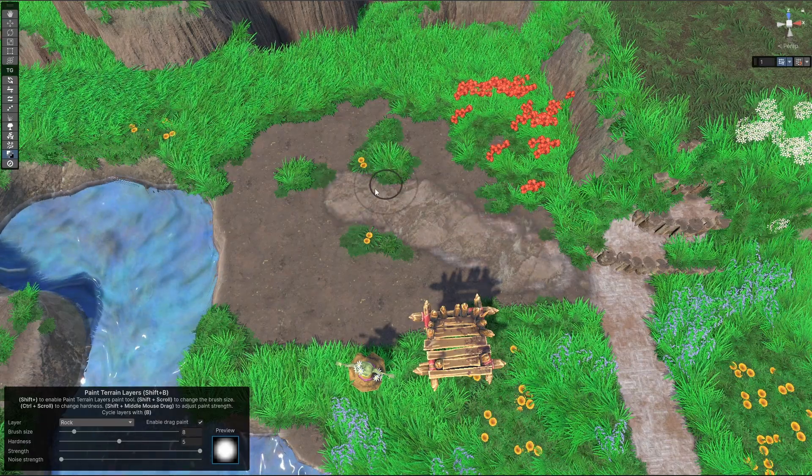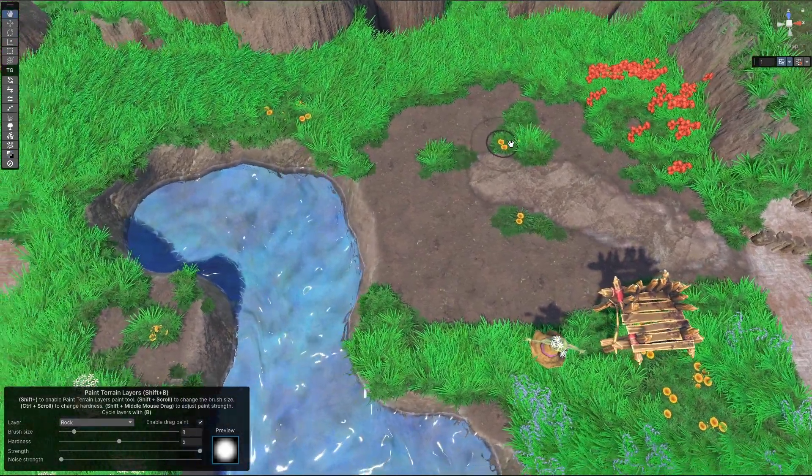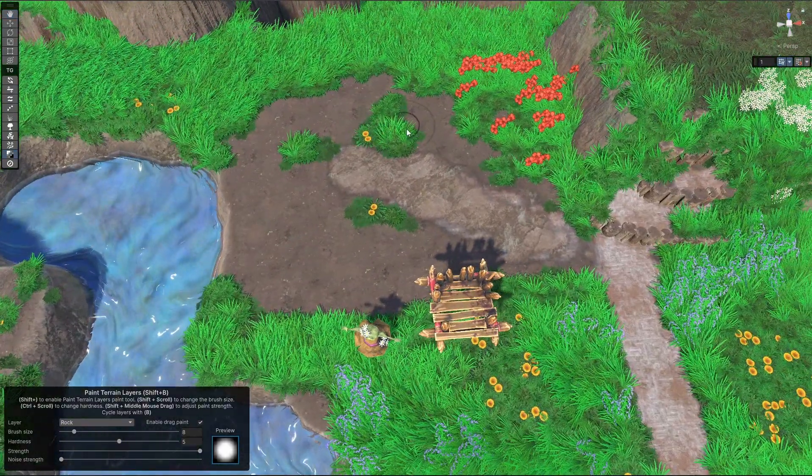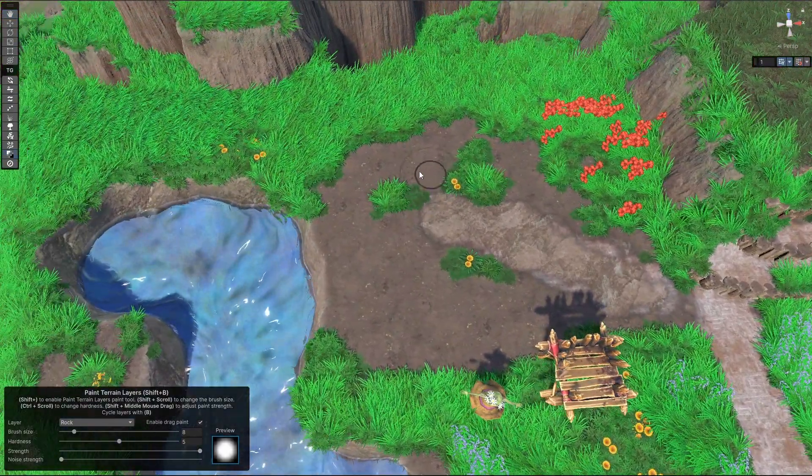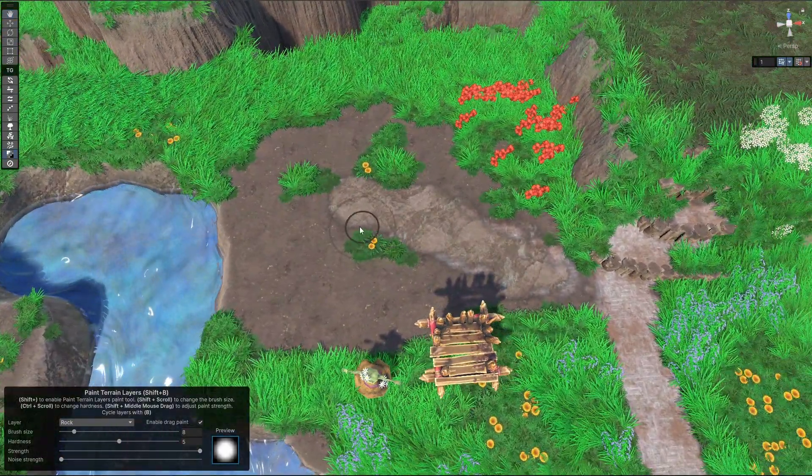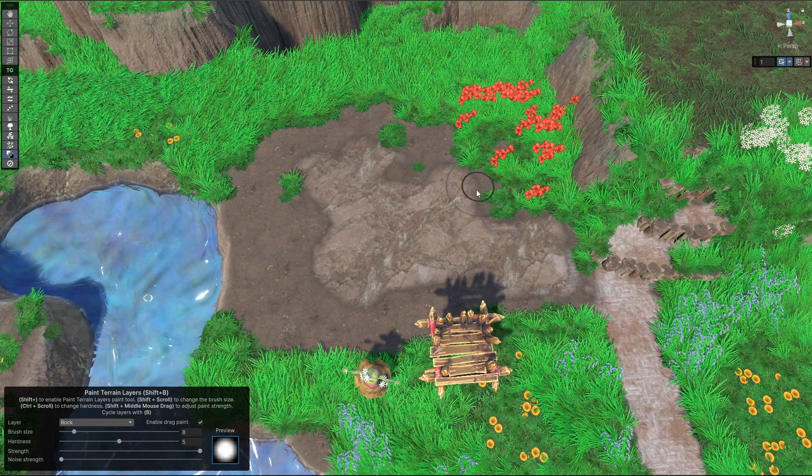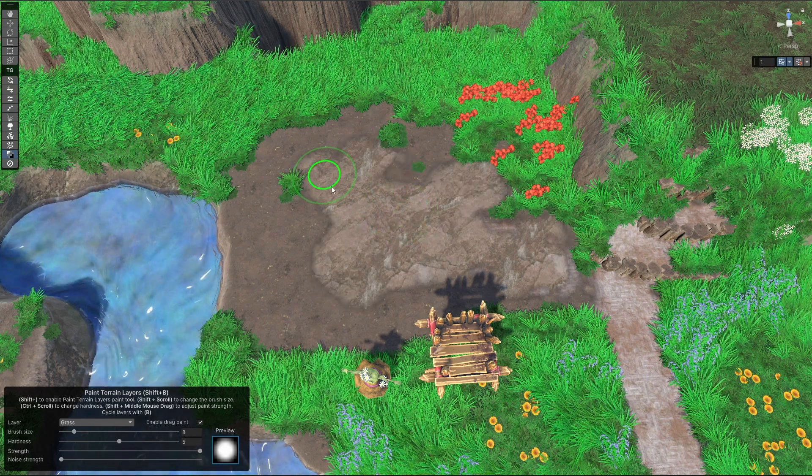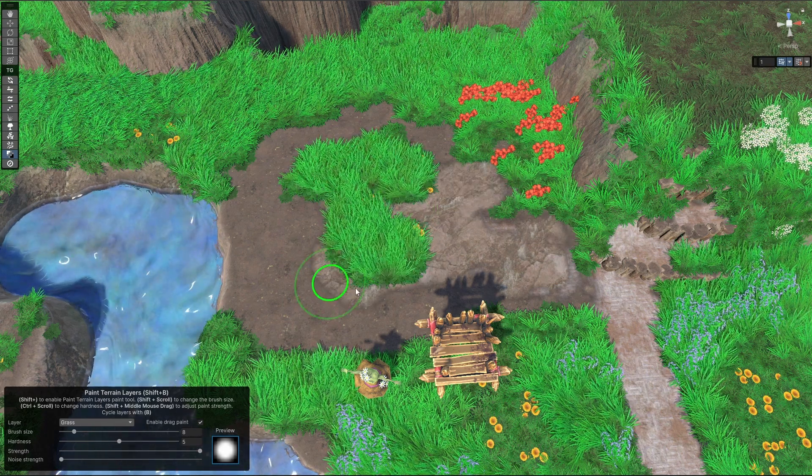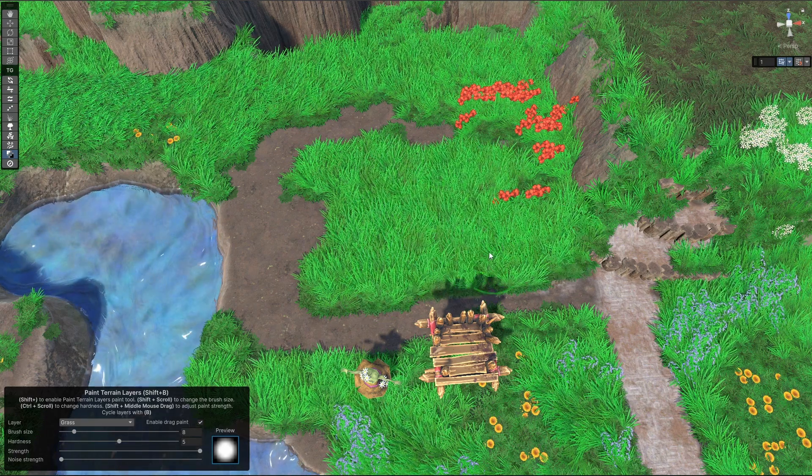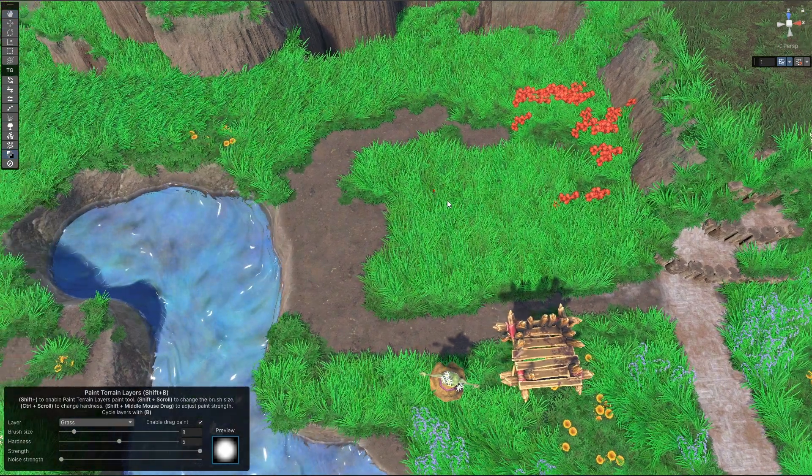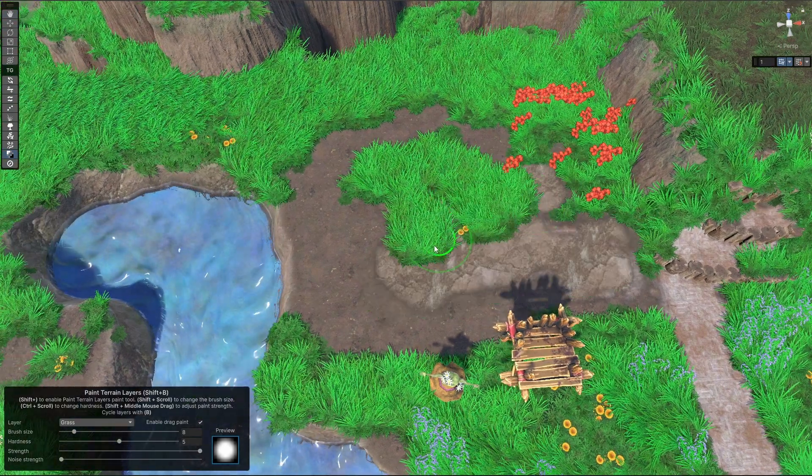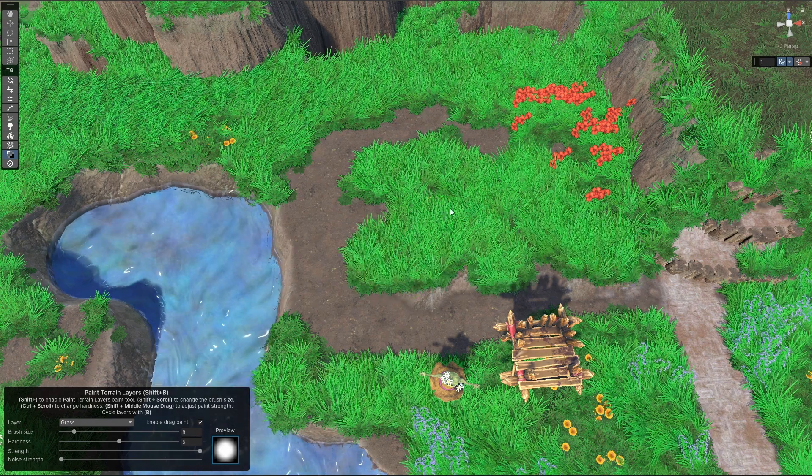And a base layer of rock. These aren't final assets, of course, so there might be some janky things here and there. But you get the point, we can paint here, and if we want to put back the grass, we just paint it over. And this is integrated with undo and everything.